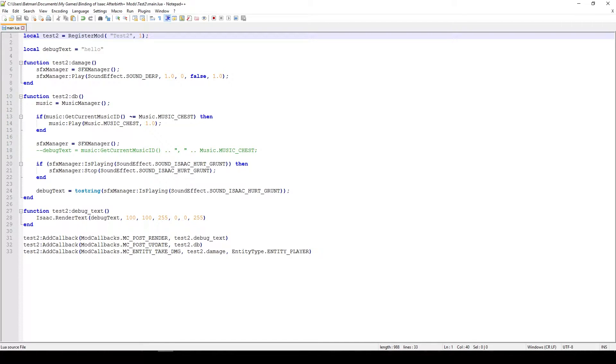In this example, what I'll be doing is first of all changing the hurt sound of Isaac. So instead of him grunting, we're gonna be playing a derp sound. And the other thing we'll be doing is just change the every ambient music to the chest music. So that should be quite fun, let's get started.